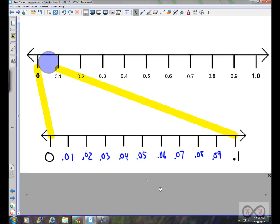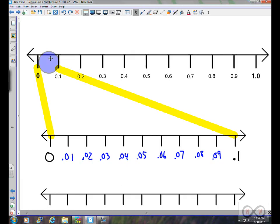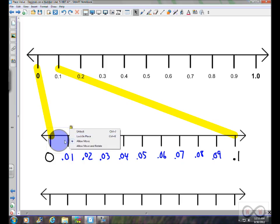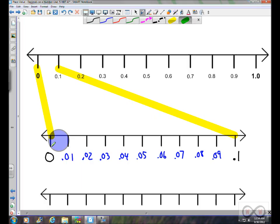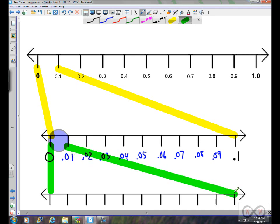Now, to expand our thinking even further, we can divide the section between zero and one hundredth into ten equal parts once more. As you move from tenths to hundredths and eventually to thousandths, you're really getting one-tenth the size each time. One tenth is one-tenth the size of one whole; one hundredth is one-tenth the size of one tenth, because it takes ten of them to equal one tenth. We'll now extend this number line, dividing the space between zero and one hundredth ten times.